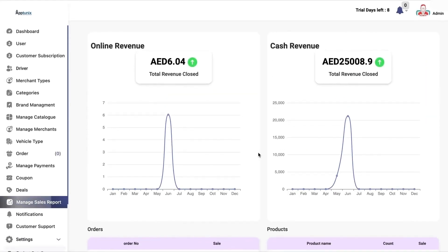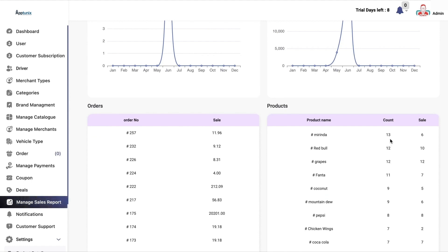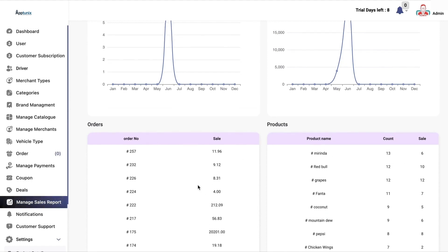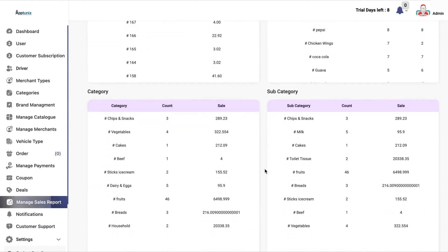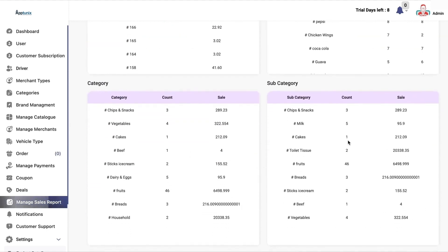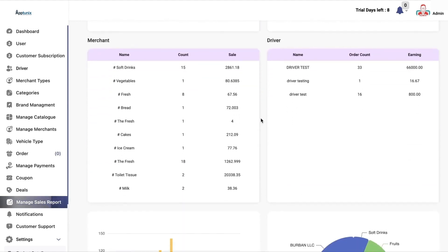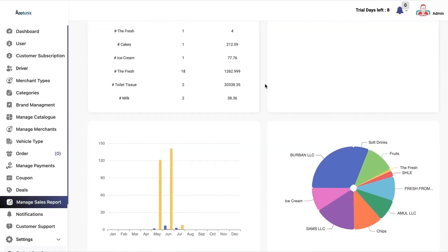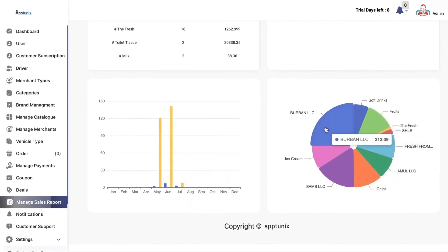Now we have the sales reports. In this, you can see the comparison between online and cash revenue, the orders and products — how many products were sold and how many sales there were — and the corresponding revenue generation. Then we have the category and subcategory, how many were added and the total revenue, the merchants and drivers onboarded with their sales, drivers' earnings, monthly bifurcation, and merchant types according to their sales.